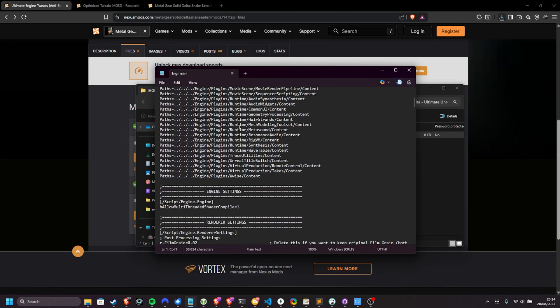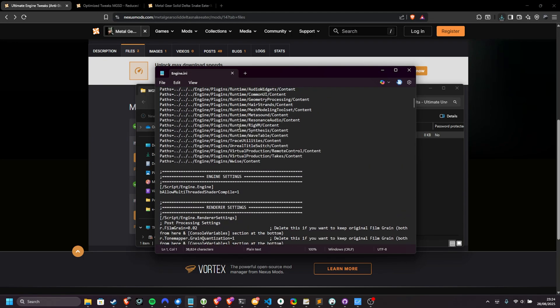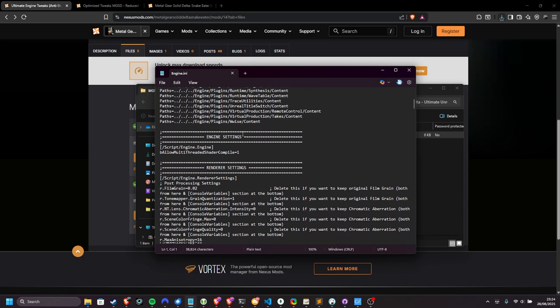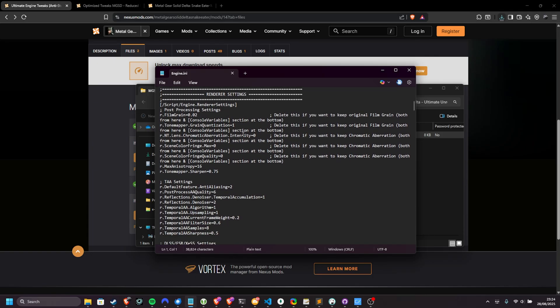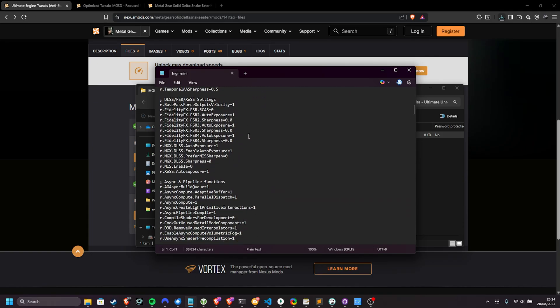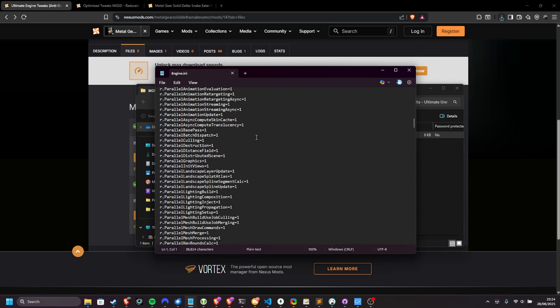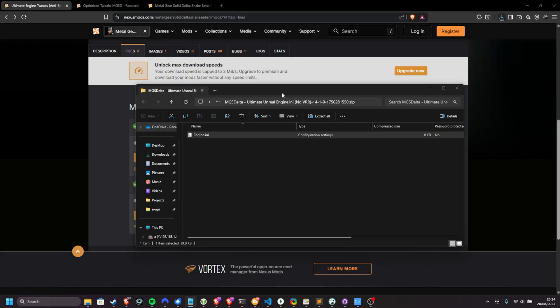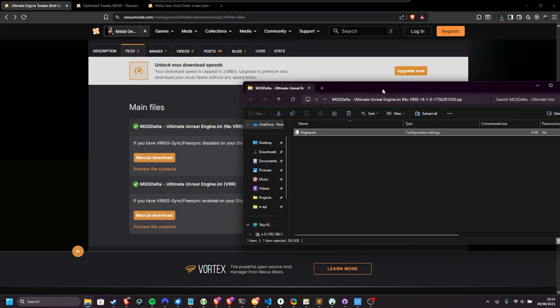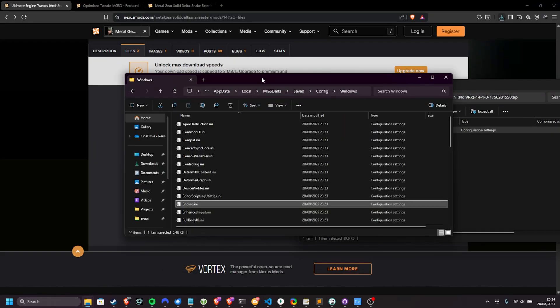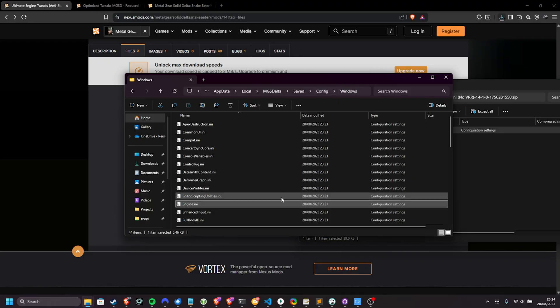Scrolling down, it's the default file, and then we get to a bunch of different options here, which you can customize and read through as you see fit. For the most part, I'll take this file and place it into %localappdata%mgsdelta saved config windows, and inside of this engine.ini file here.